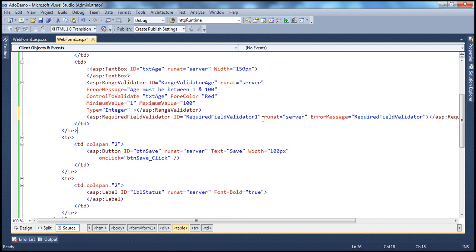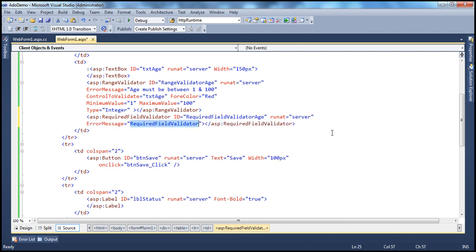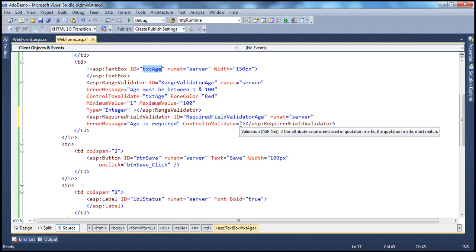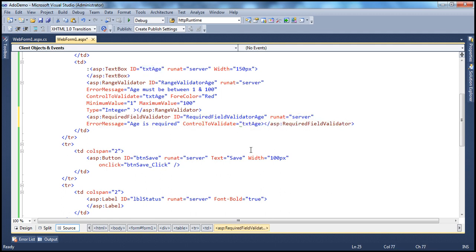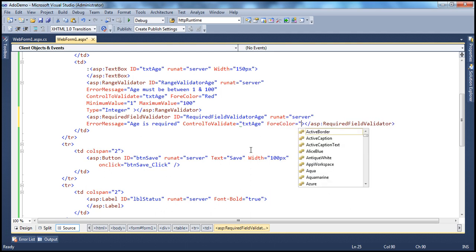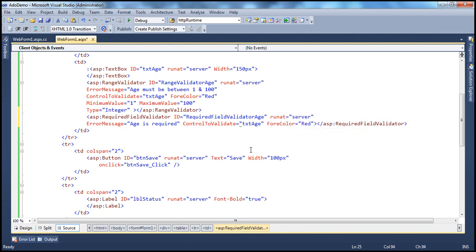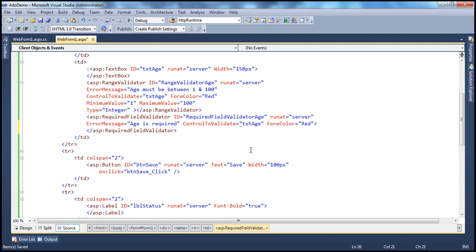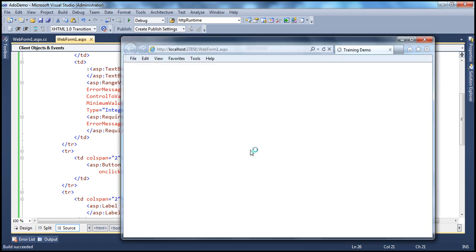Let's drag and drop the RequiredFieldValidator onto the web form. Give it a meaningful ID — since we're validating age, I'll call it RequiredFieldValidatorAge. Runat is equal to server. Give it a meaningful error message: age is required. Another important property is ControlToValidate — we want to validate the txtAge text box. And I want the error message in red, so ForeColor is equal to red.